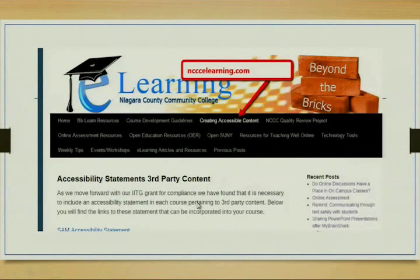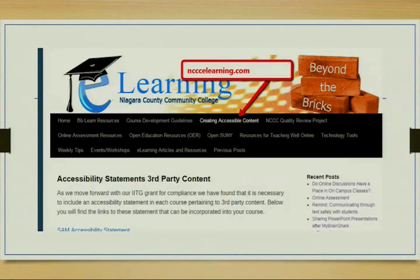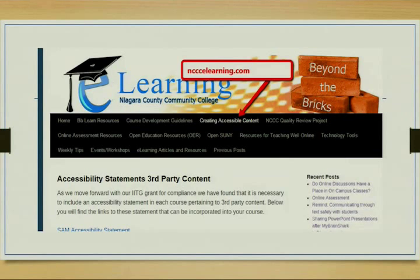This is our blog, and we created a whole section on creating accessible content. It includes recordings from webinars and workshops. We also grabbed as many accessibility statements from third-party content providers as we could — VoiceThread, Pearson, and other popular ones — and posted them so faculty could easily grab those links without having to search themselves.